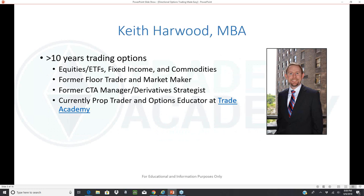I've spent the better part of 13 years trading options. I started off on the floor as an equity options market maker. Mark helped train me when I first started at Group 1. We ended up in the same pit, standing maybe five feet apart, working on trading volatility arbitrage through the subprime meltdown. As markets tightened, the edge of being a market maker was moving toward computers.